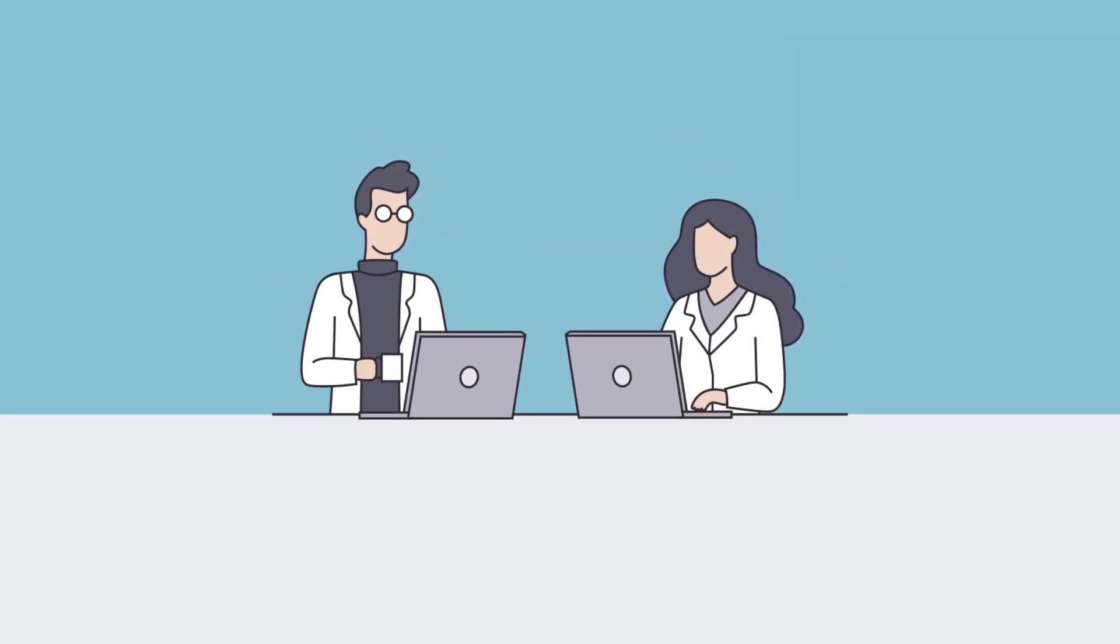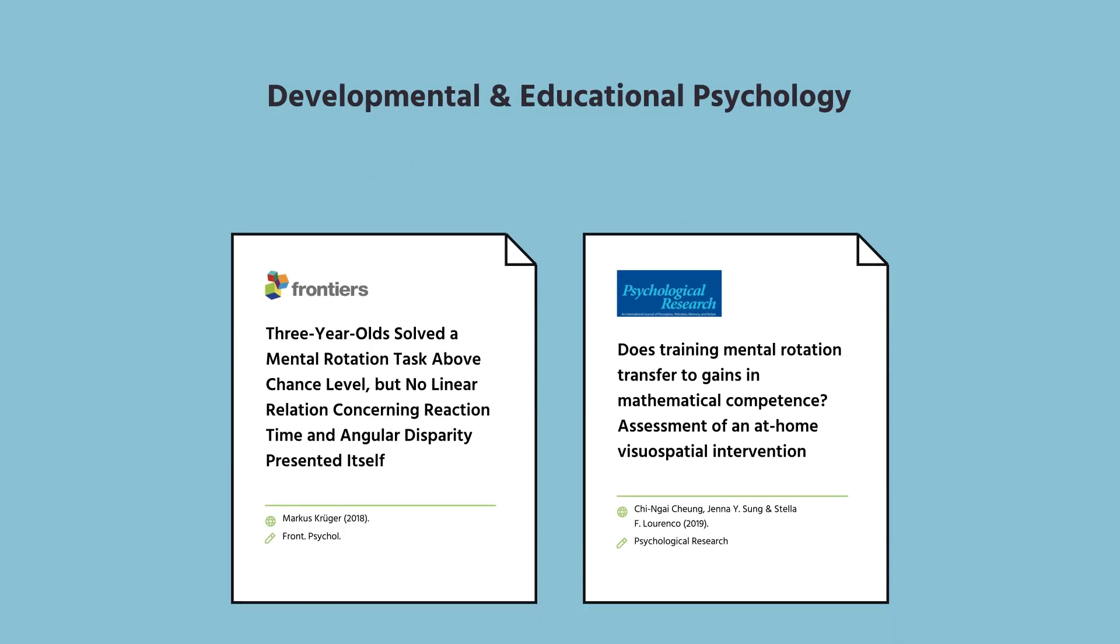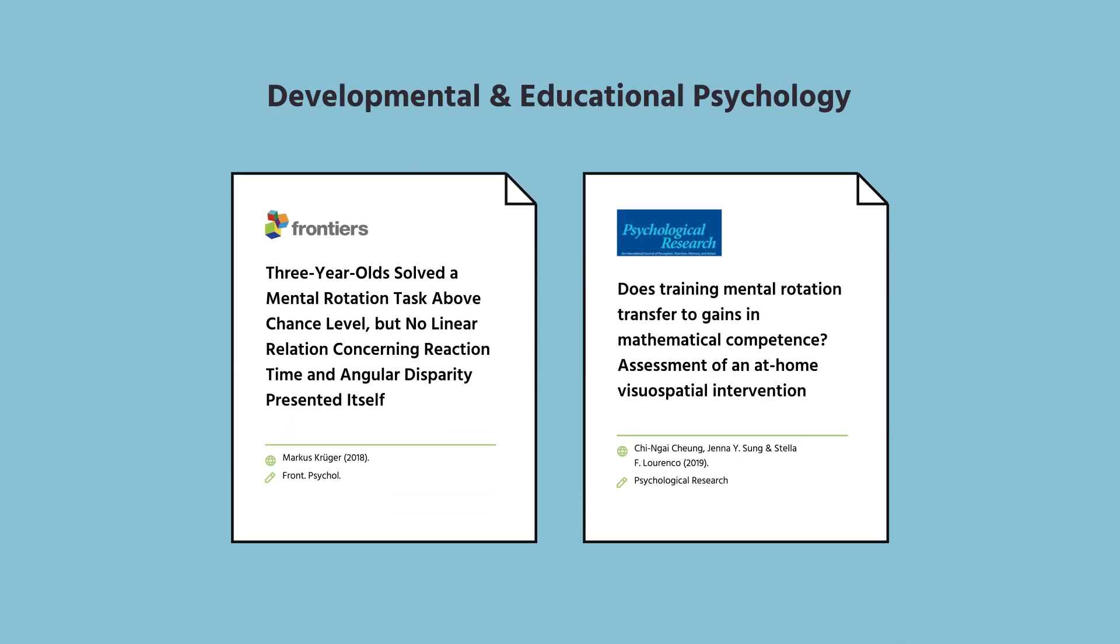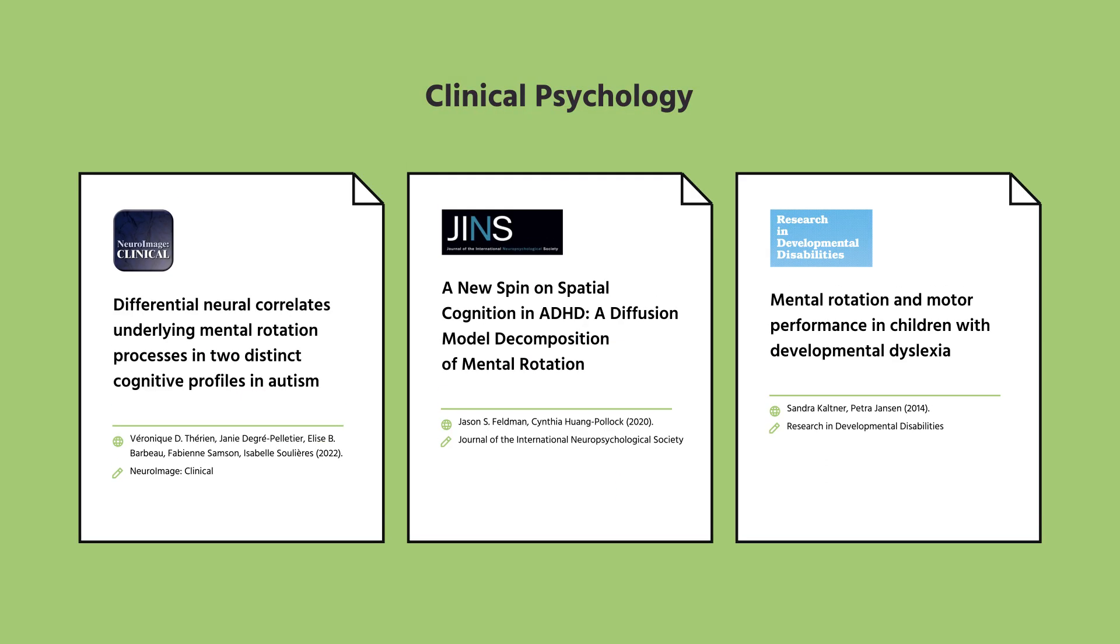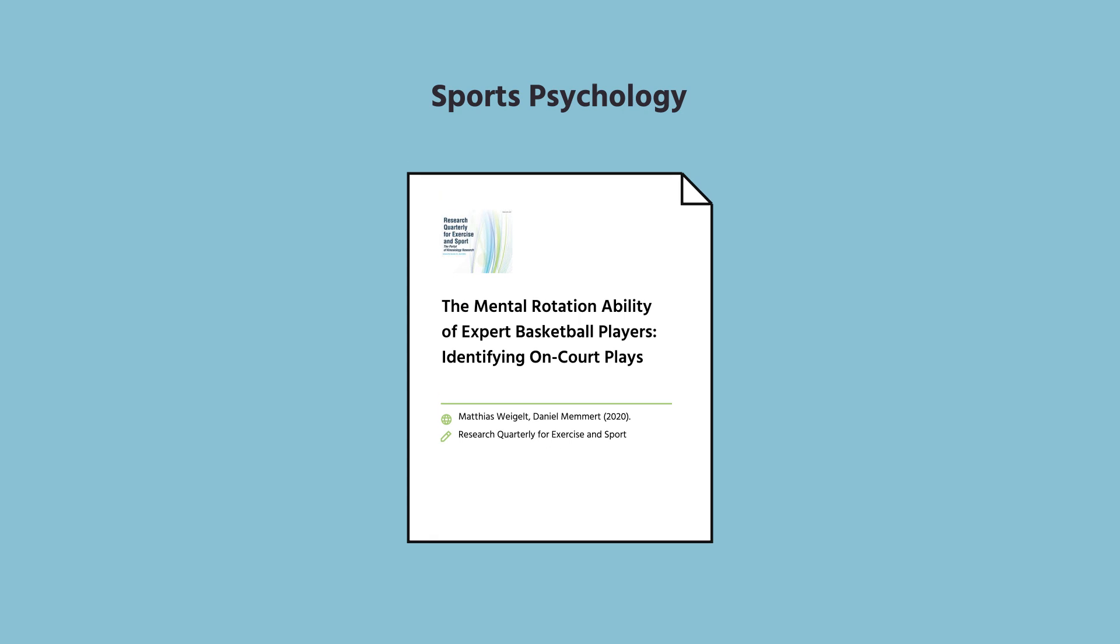In what areas of research is the mental rotation test applicable? There are many, but here are a few: Developmental and Educational Psychology, Clinical Psychology, Cognitive Psychology, Sports Psychology.